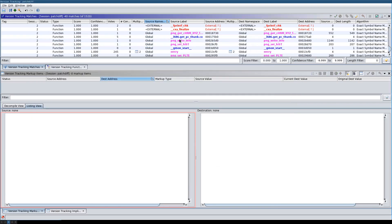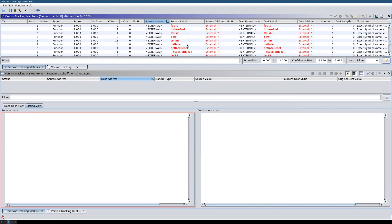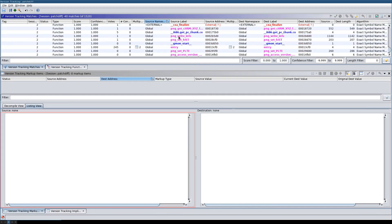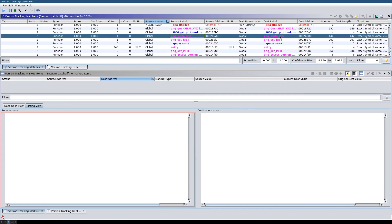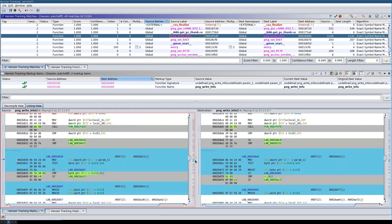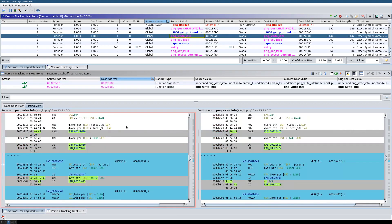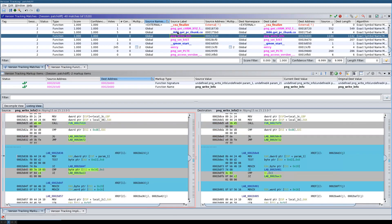What remains are functions with identical names — meaning they are the same functions — but whose code is not identical. The turquoise color indicates where changes have happened, and now we can go through these functions and find where the patch we're looking for has occurred.